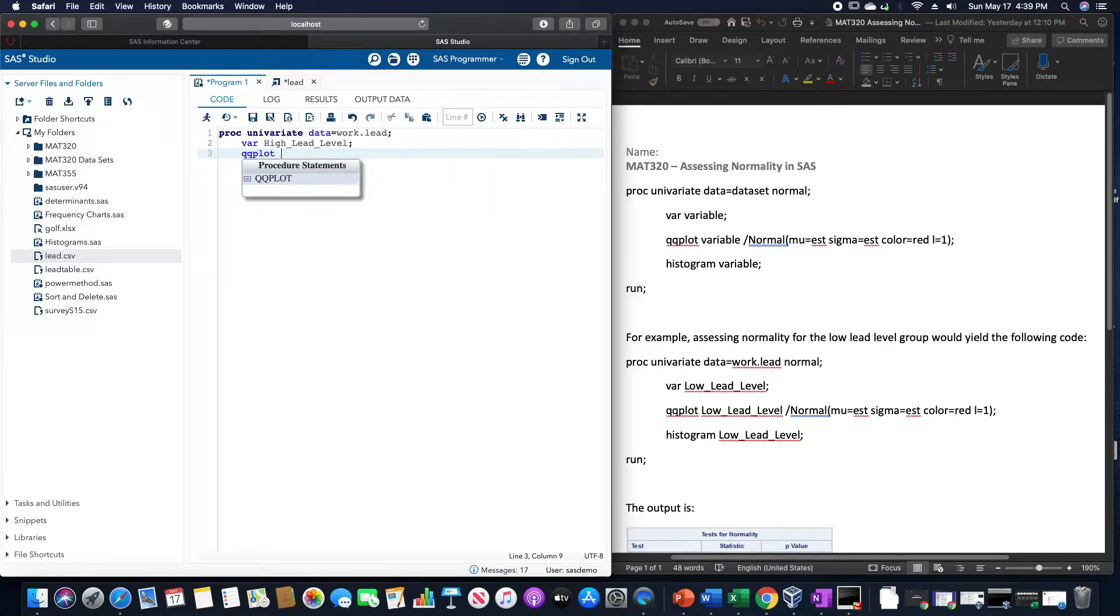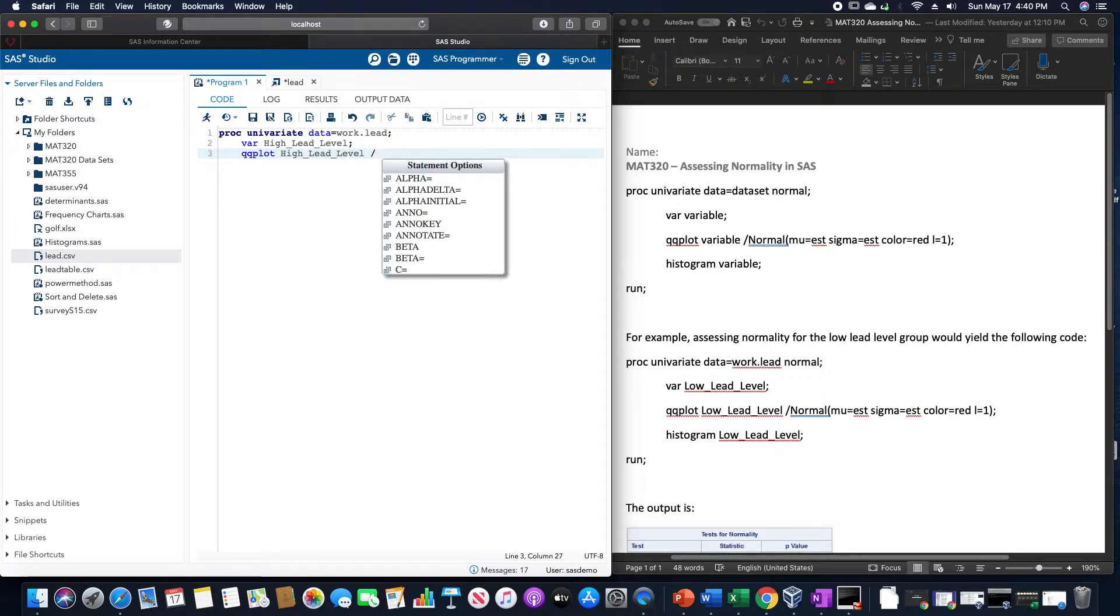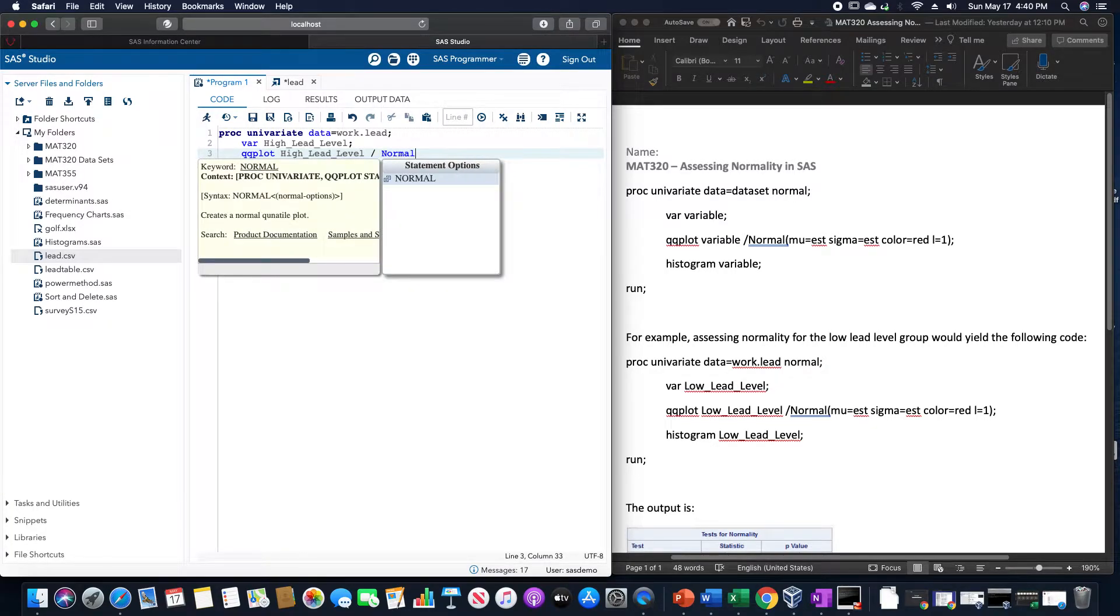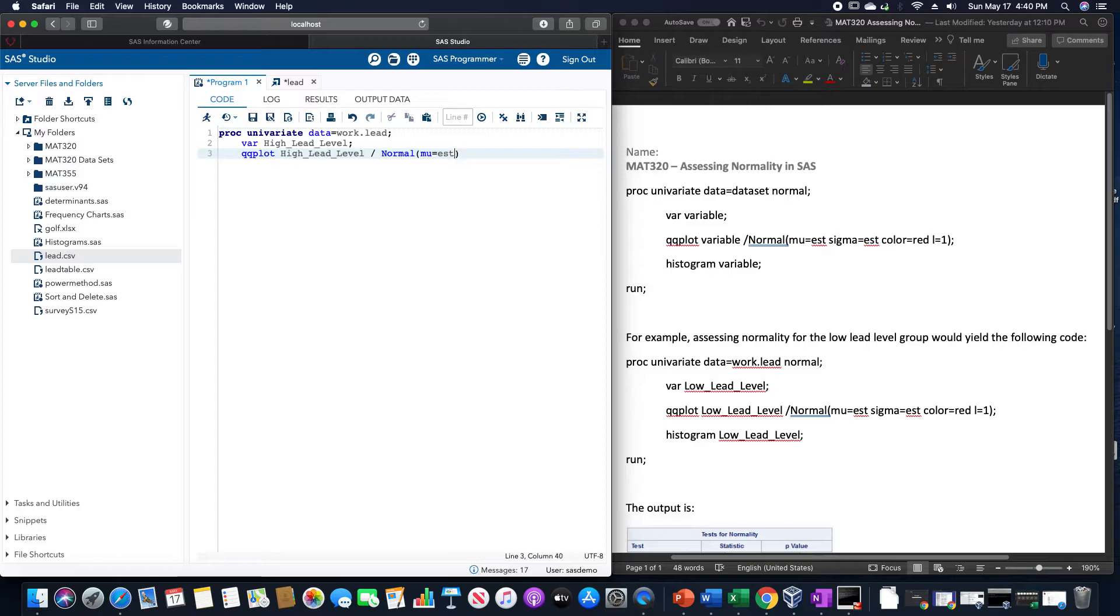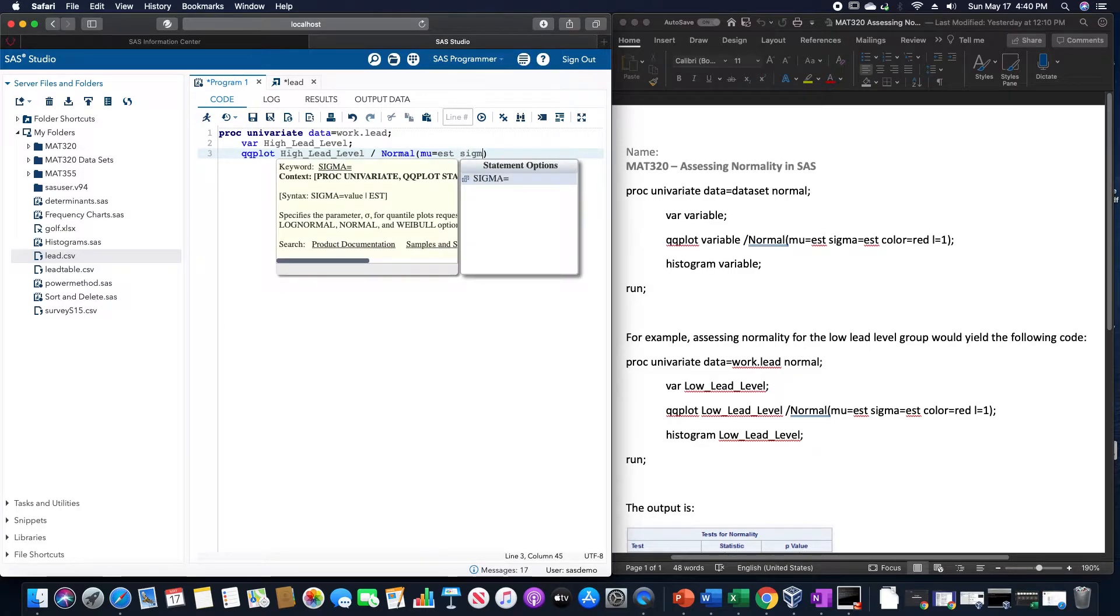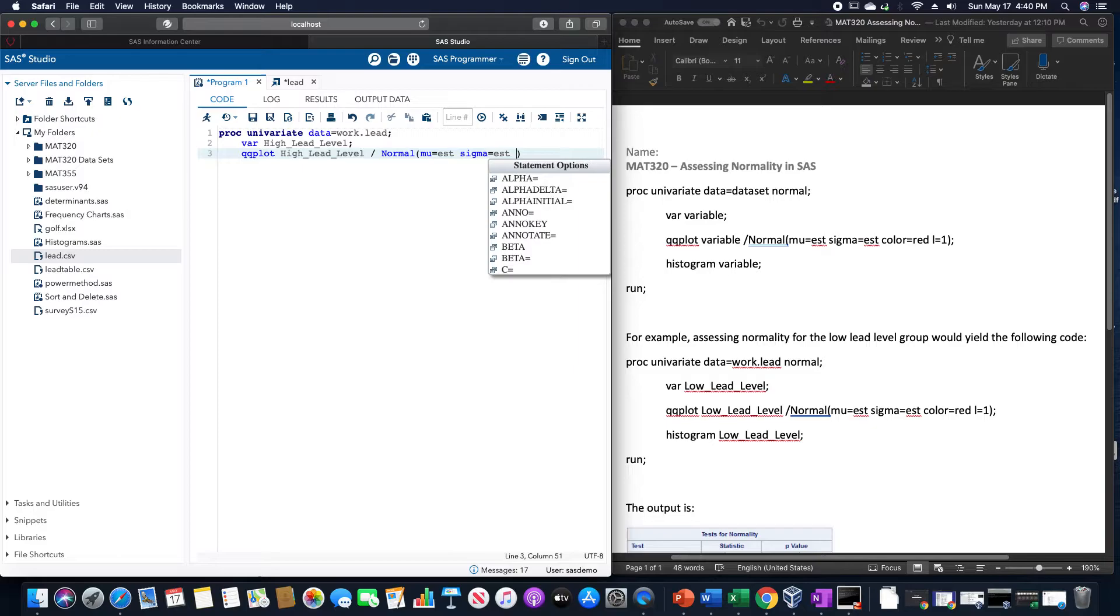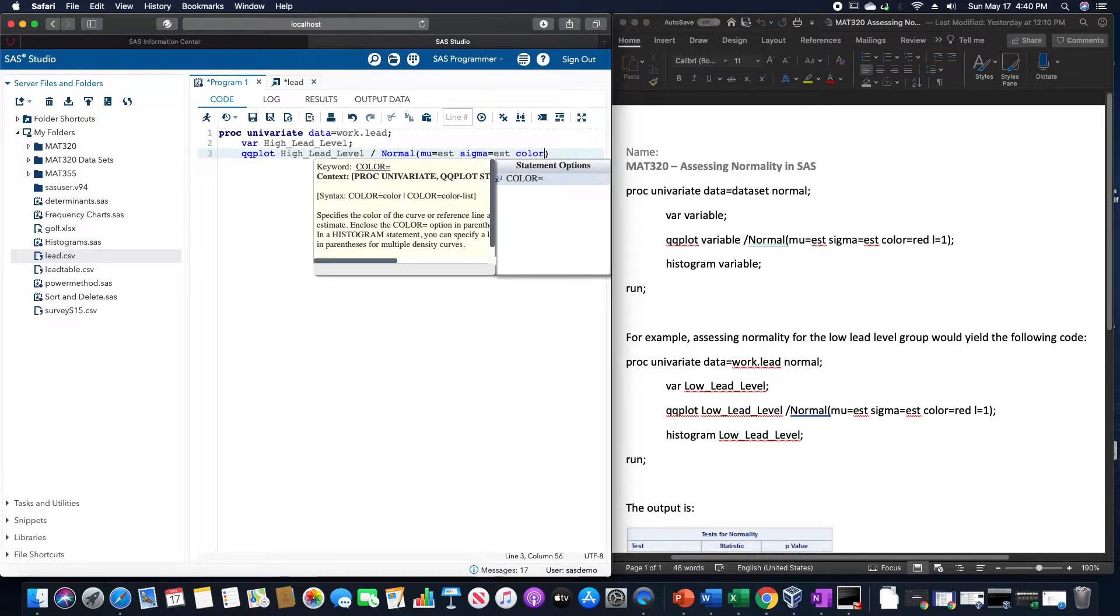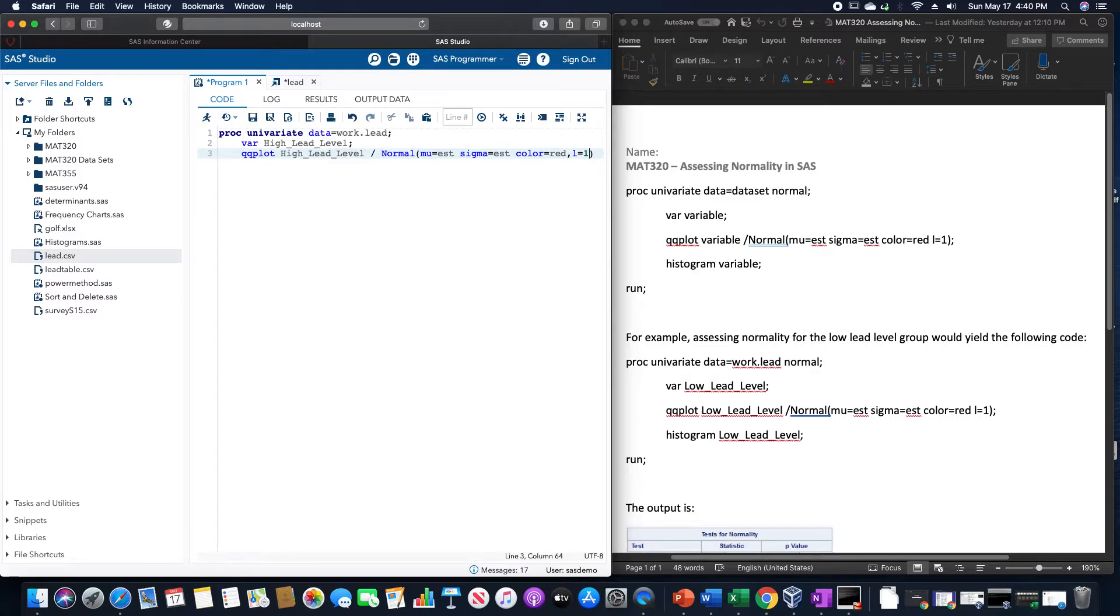qqplot high lead level slash normal, and we will call mu equals EST, sigma equals EST, color equals red, and L equals one.